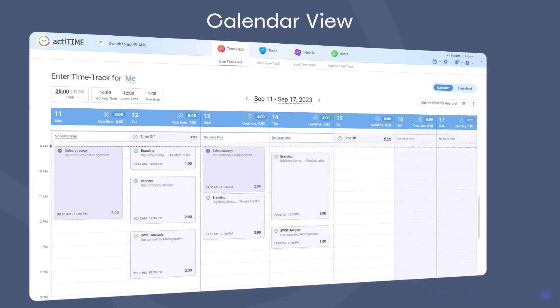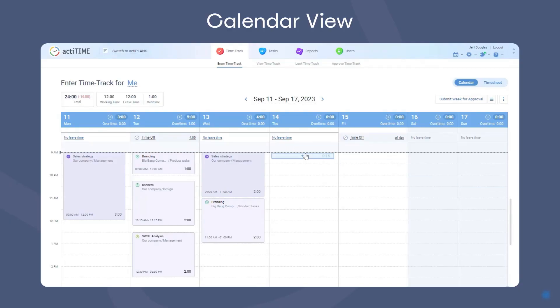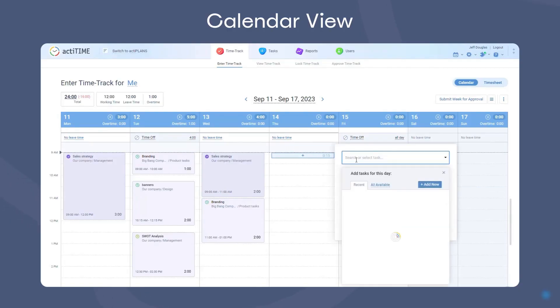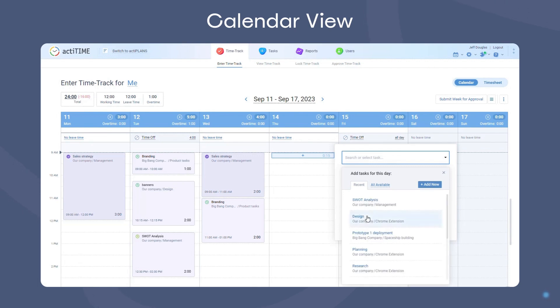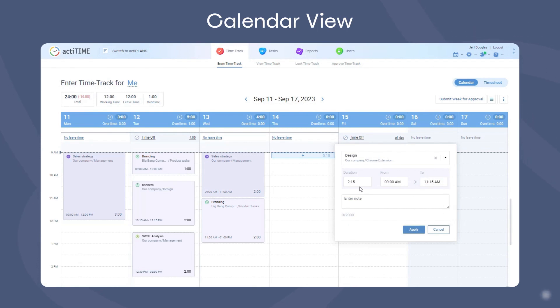The next method is the calendar view, where you can track the exact time you began and finished working on tasks. To add a task, simply click on the necessary date in the calendar and choose an item from the list. Then indicate the duration of the task and when you've worked on it.